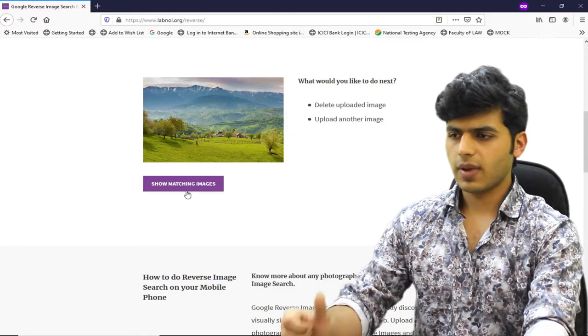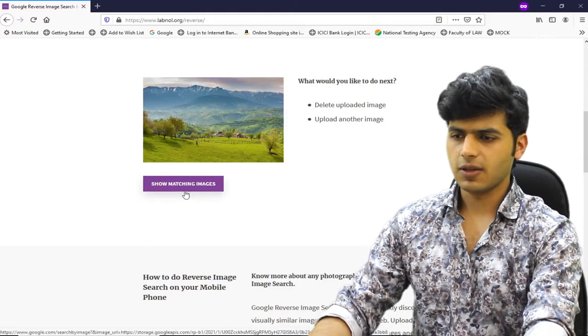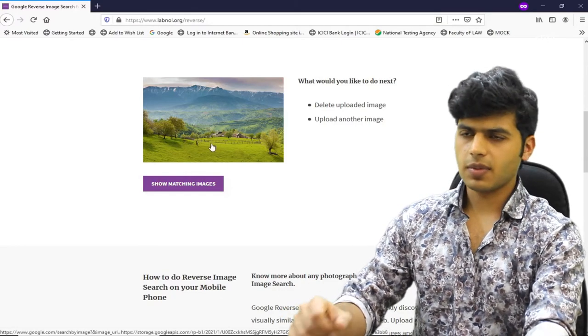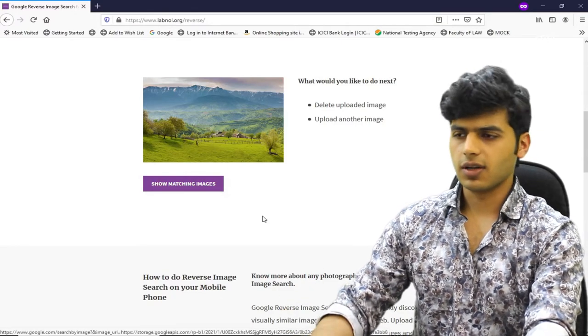So now we will show matching images. For this, it was an upload image step, but I have already uploaded it.